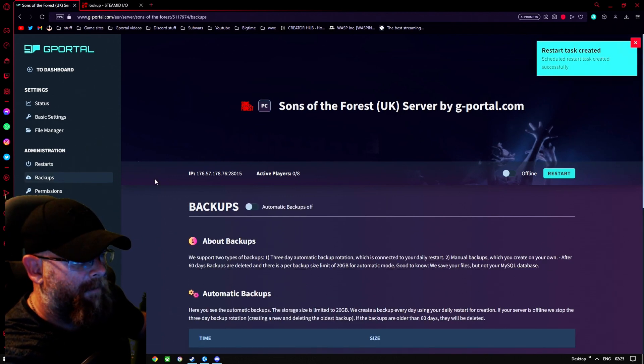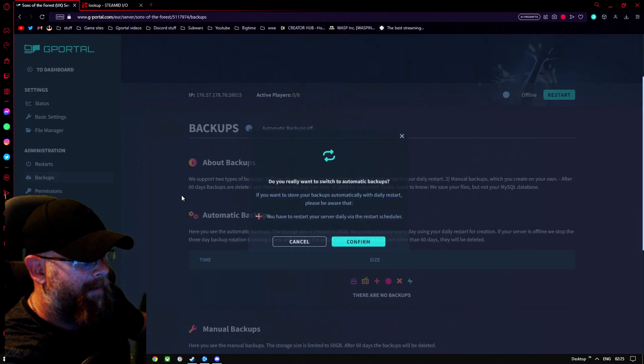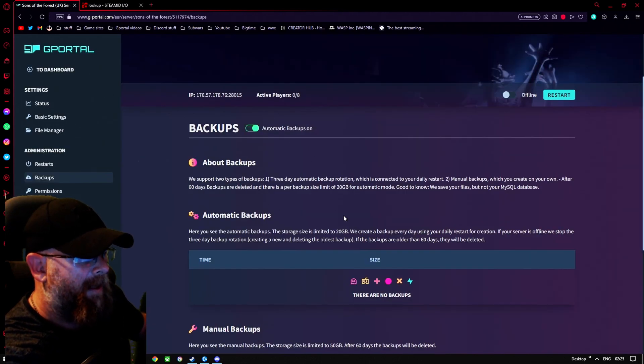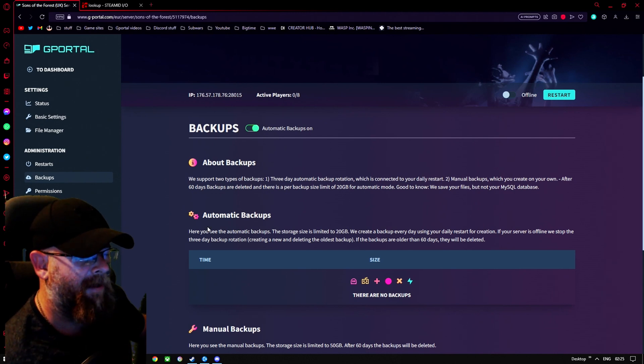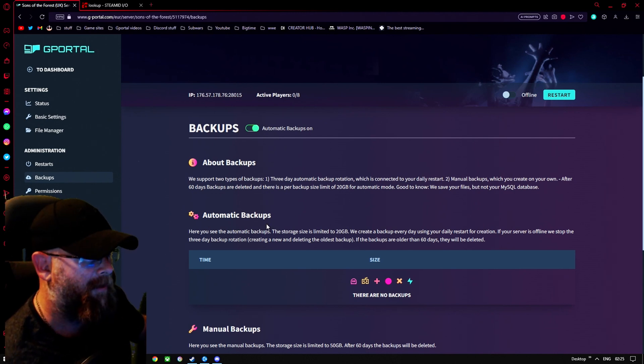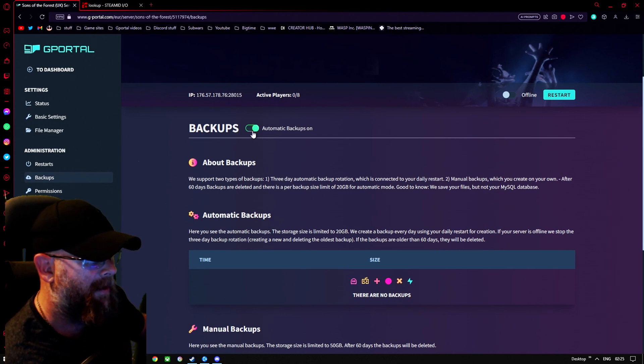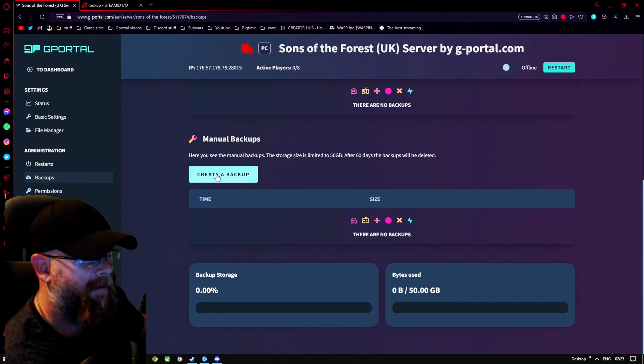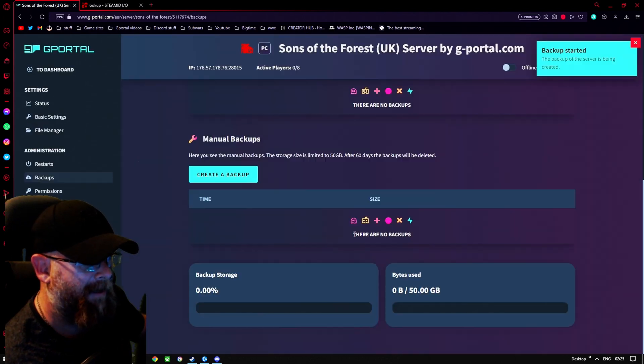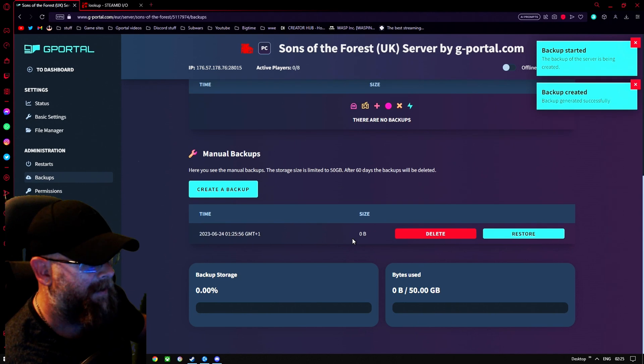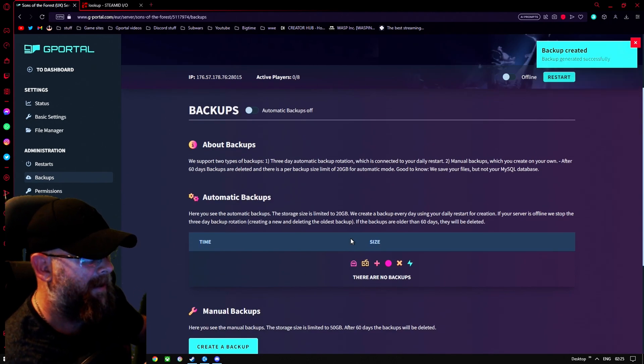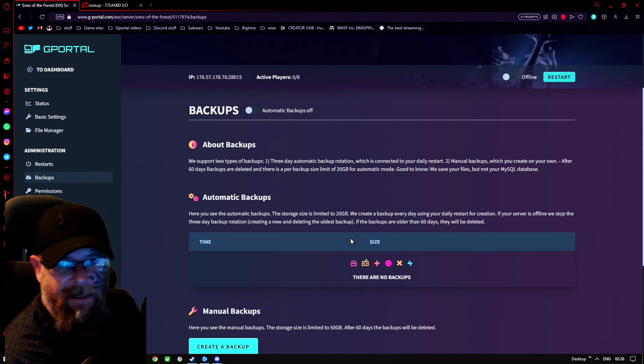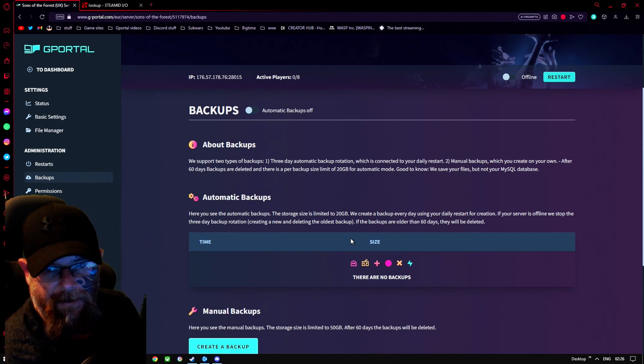Moving over to backups. Now, automatic backups, I'm going to put on and leave as is. Now, if you don't want to put automatic backups on and you do it manually, what you would do is turn that back off like so, and then scroll down to manual backup and click create a backup. And that would back up your save. Now, remember they do get deleted after a while. So I think it's 60 days. They can be removed.